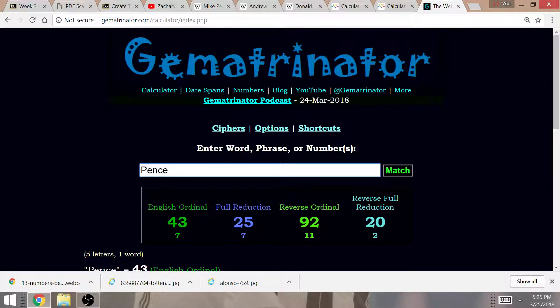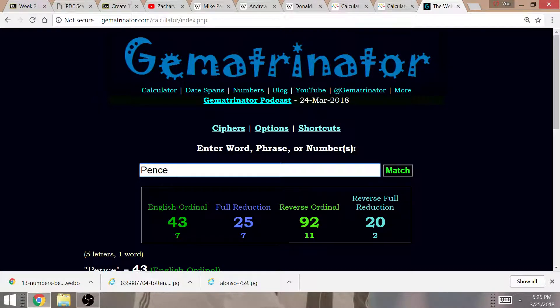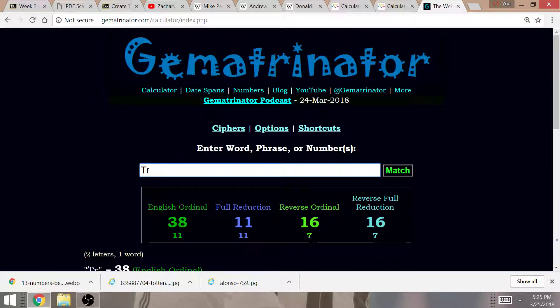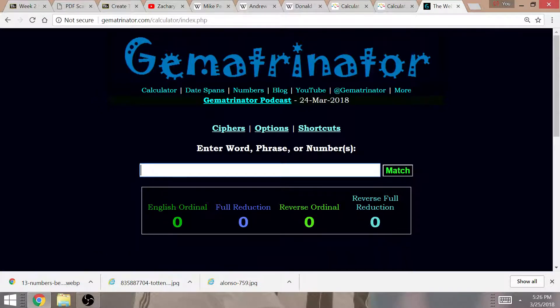Pence in Gematria equals 25. 25 prior AFC winners have won the Super Bowl. This is going to be very significant for what's to come. Trump and Pence, both equaling 25.